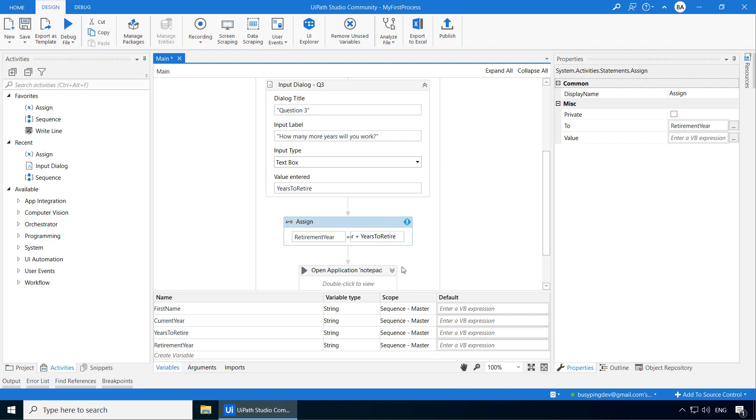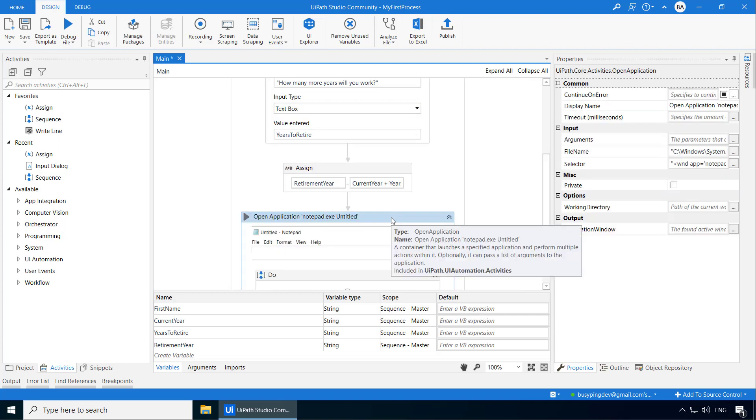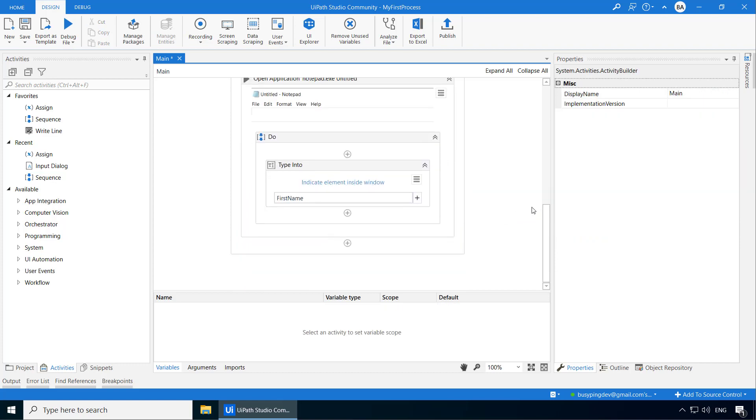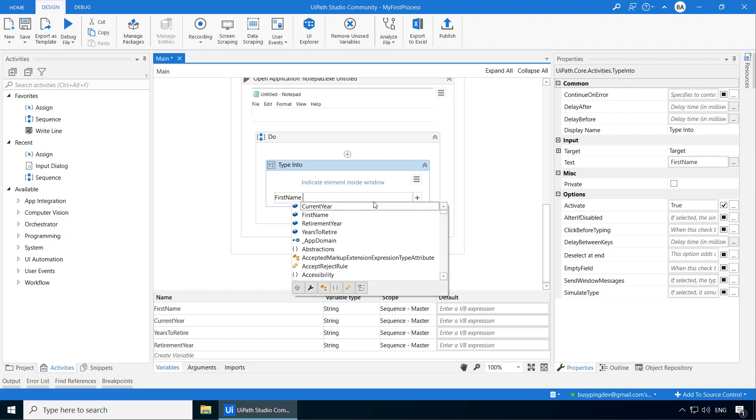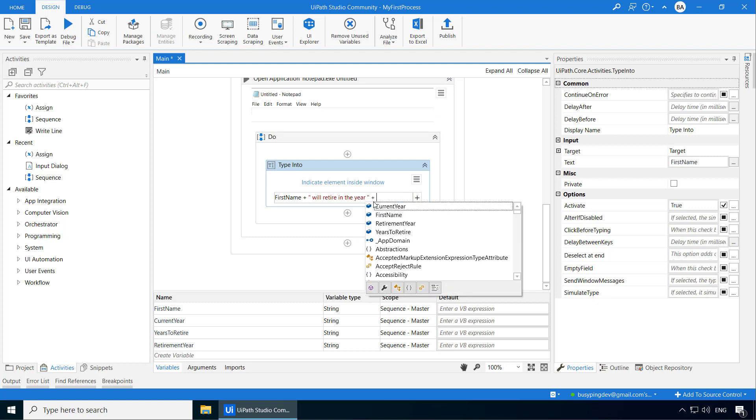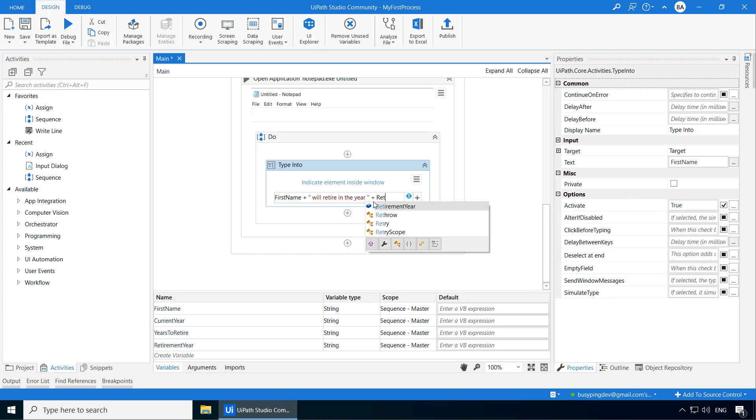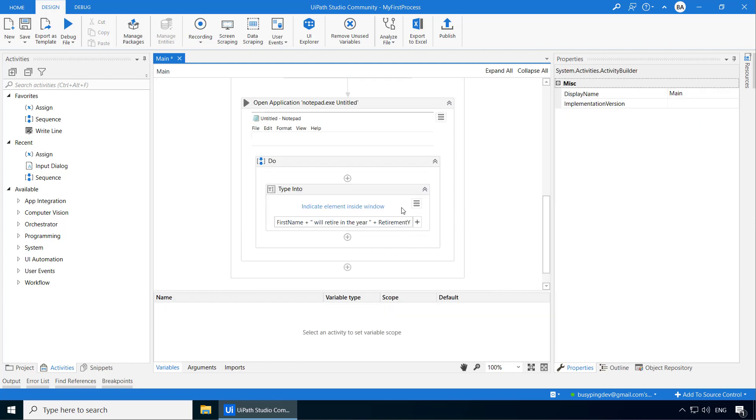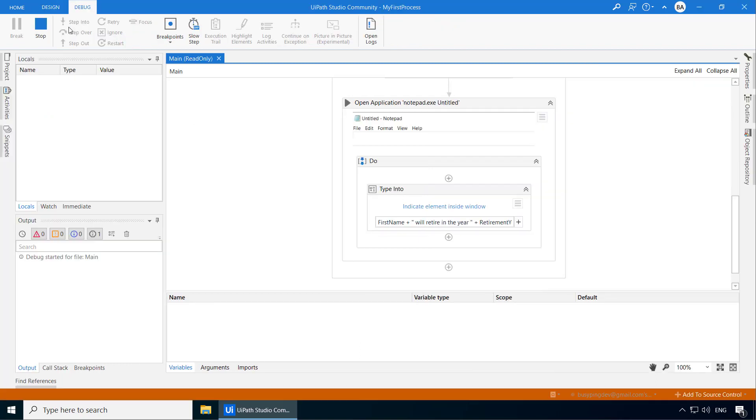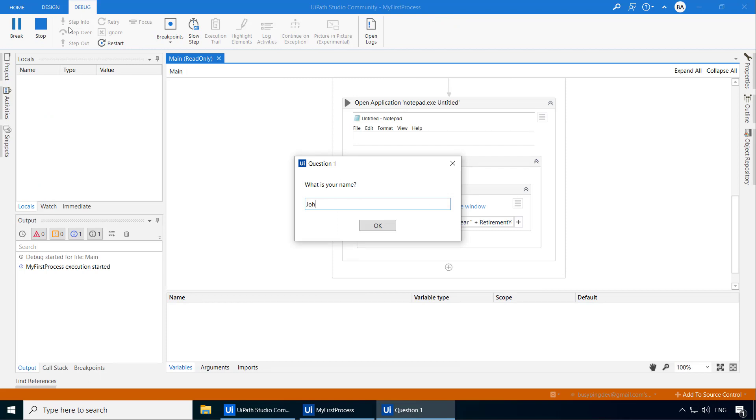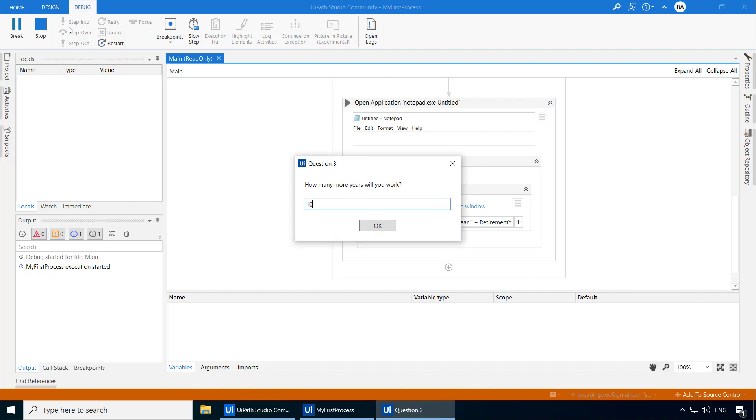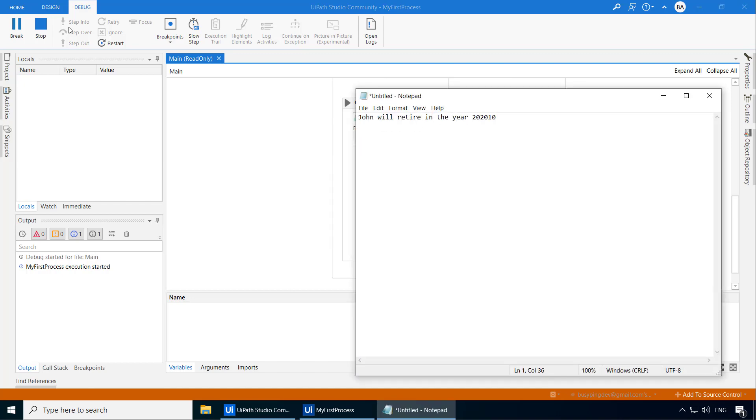Now let's say if the user types his name as John, the current year as 2020 and the years to retire as 10, I want UiPath to type John will retire in 2030. So in the type into activity, I'll type plus, will retire in the year. And I'll make sure that I give space at the start and end of the string. Again, plus, I'll select retirement year. So basically UiPath will construct the sentence by adding these three parts of the expression. In other words, UiPath will concatenate them. All right. So let's run the process. I'll enter the name John. Enter the current year as 2020. Years to retire as 10. And there you go.